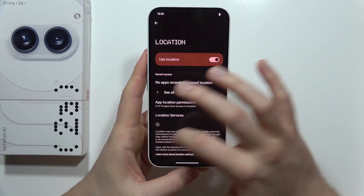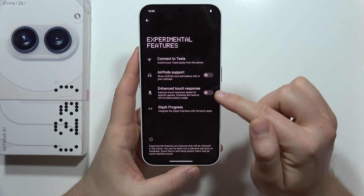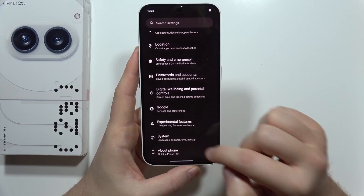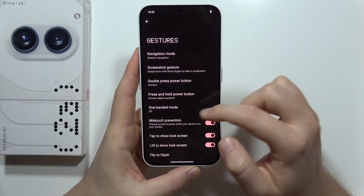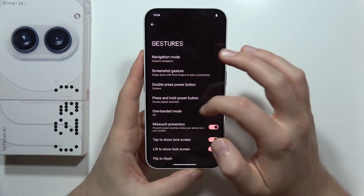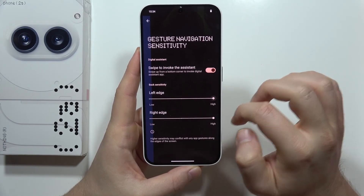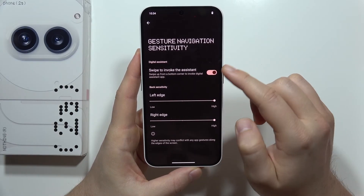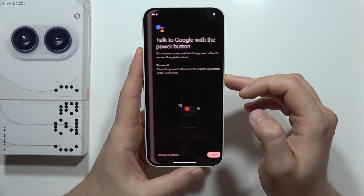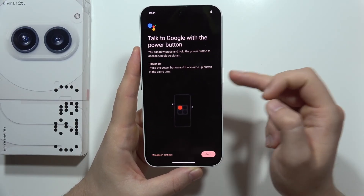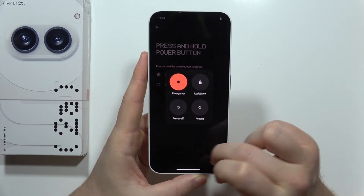I'm going to turn on location. Then under Experimental Features, I'm going to enhance the touch response. For the system, I'm going to change the gesture sensitivity. Let's also remove the Google Assistant — we have to turn that off.